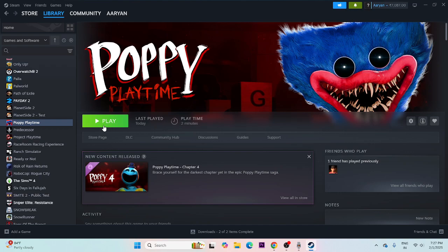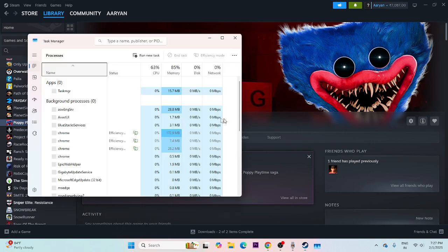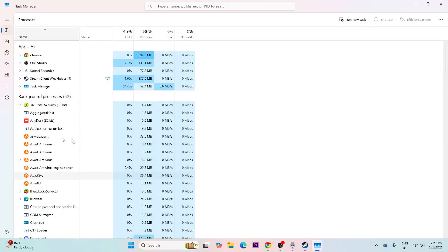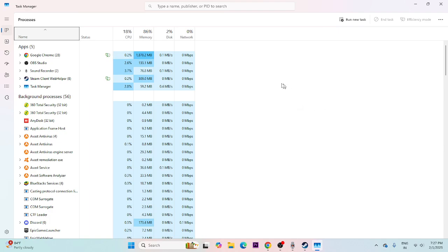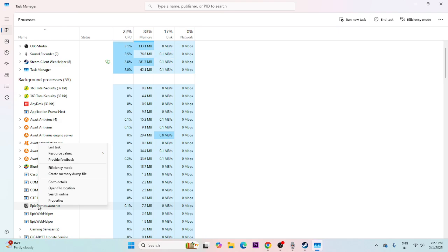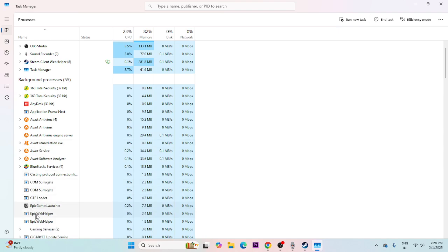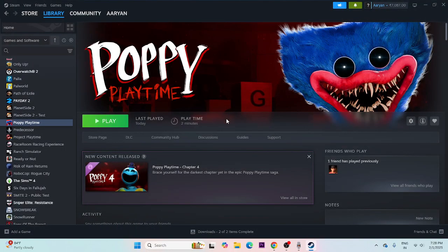Next, we need to close all overlay and overclocking applications. Right-click the desktop and open Task Manager. You can see a lot of things running in the background — overclocking and overlay applications are one reason for issues. Scroll down and end the task for Discord, Epic Games Launcher, and any similar apps, as these affect performance while launching the game. Remove all unwanted background processes.